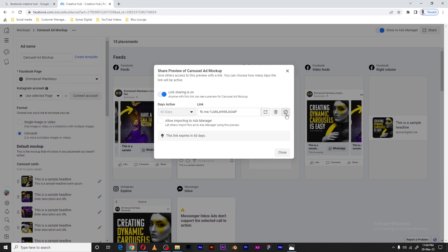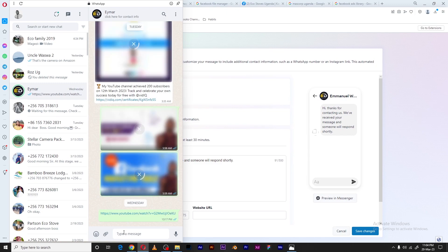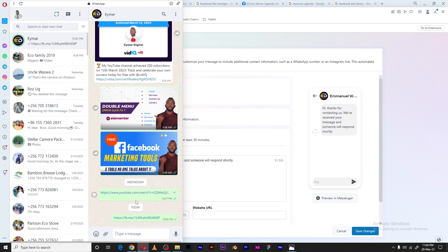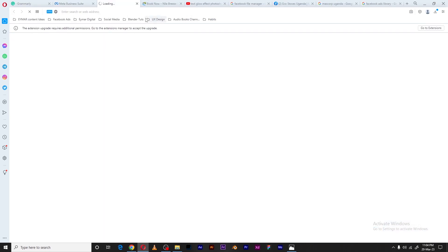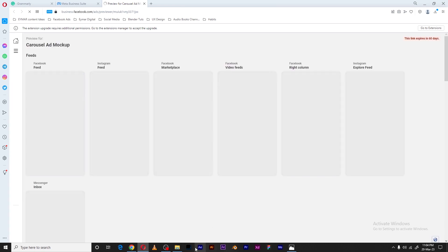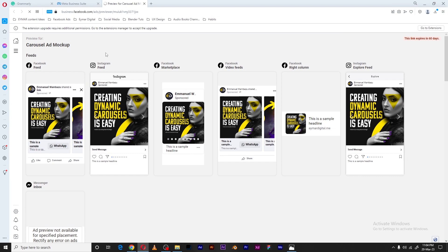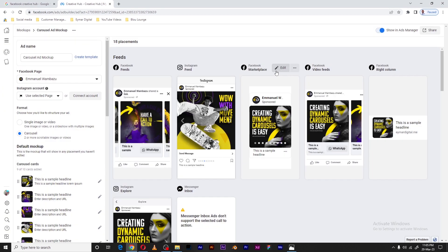Let me show how the shared link looks by sending it to myself, as if I were sending it to a client or team member. I'll open it in a different browser. This is what happens — you can see the different placements, and if you're the client or team member you can give feedback on what needs to be improved, which will then be implemented.